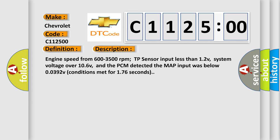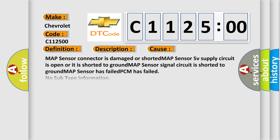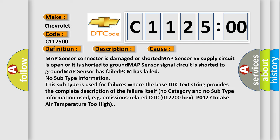This diagnostic error occurs most often in these cases: MAP sensor connector is damaged or shorted. MAP sensor 5V supply circuit is open or is shorted to ground. MAP sensor signal circuit is shorted to ground. MAP sensor has failed.